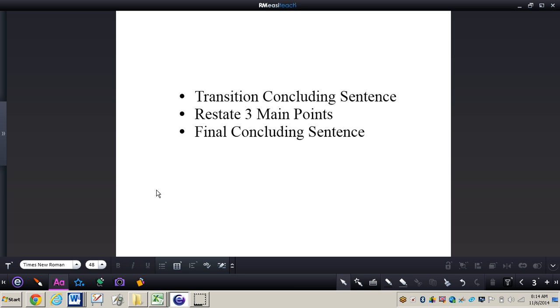So first of all you're going to be having a transition concluding sentence. You also will want to restate your three main points. We are not introducing anything new in this final paragraph at all. And then you want to end your paragraph with the final concluding sentence.